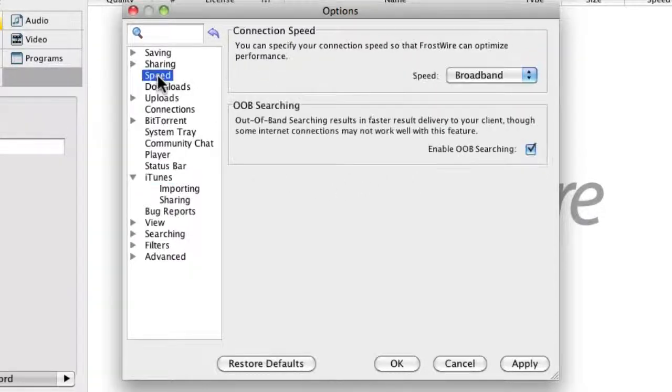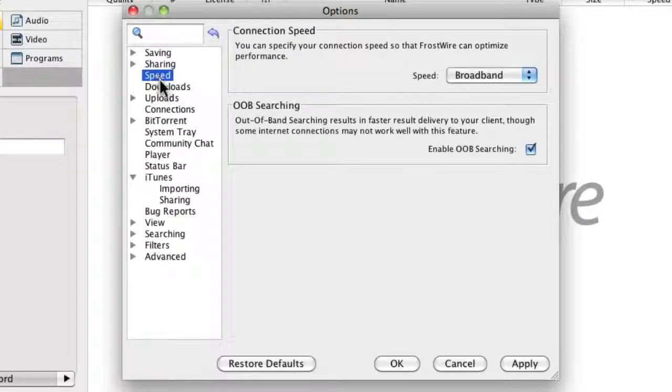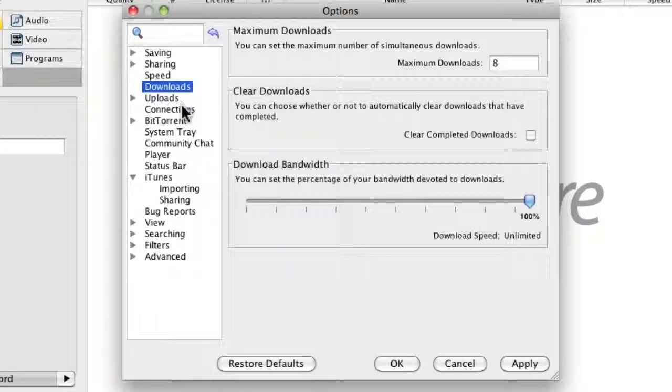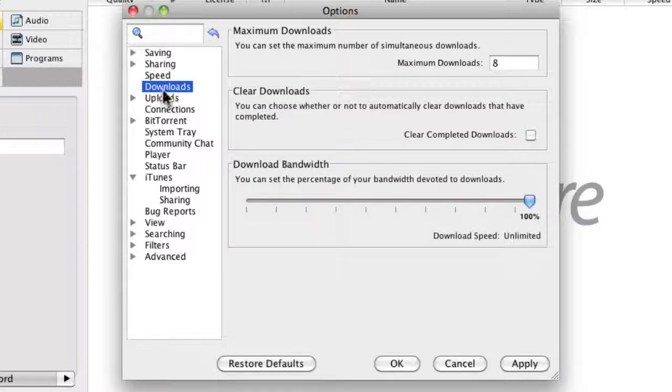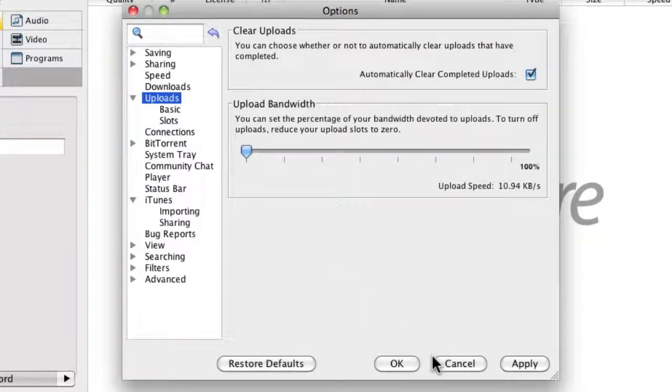You can also set the speed and downloads bandwidth or also uploads.